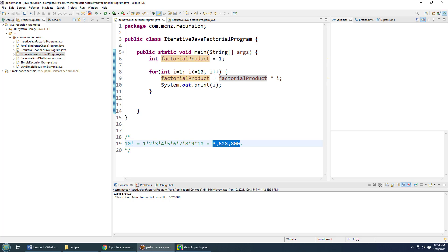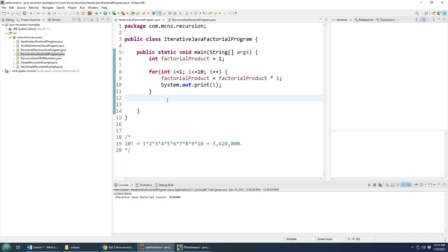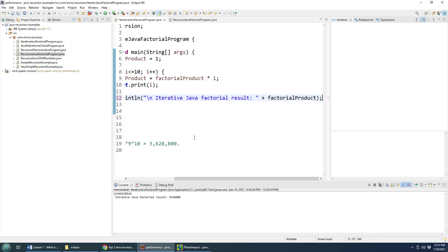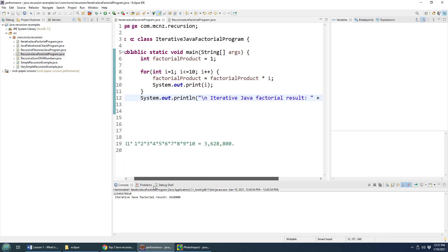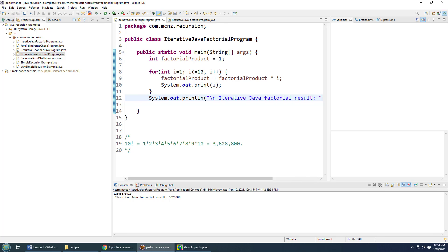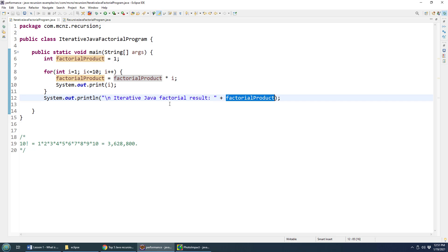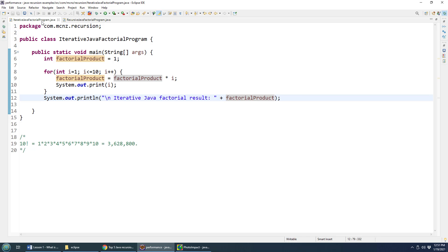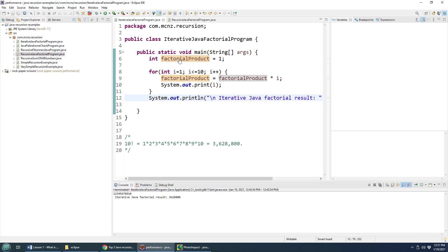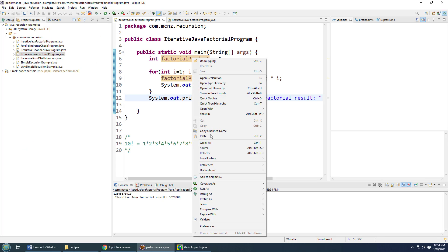And so that is how you would do an iterative Java factorial program. If I do a little print statement, there we go, right at the end of that particular method here, right at the end of that function, iterative Java factorial result is the factorial product, and then run this program.